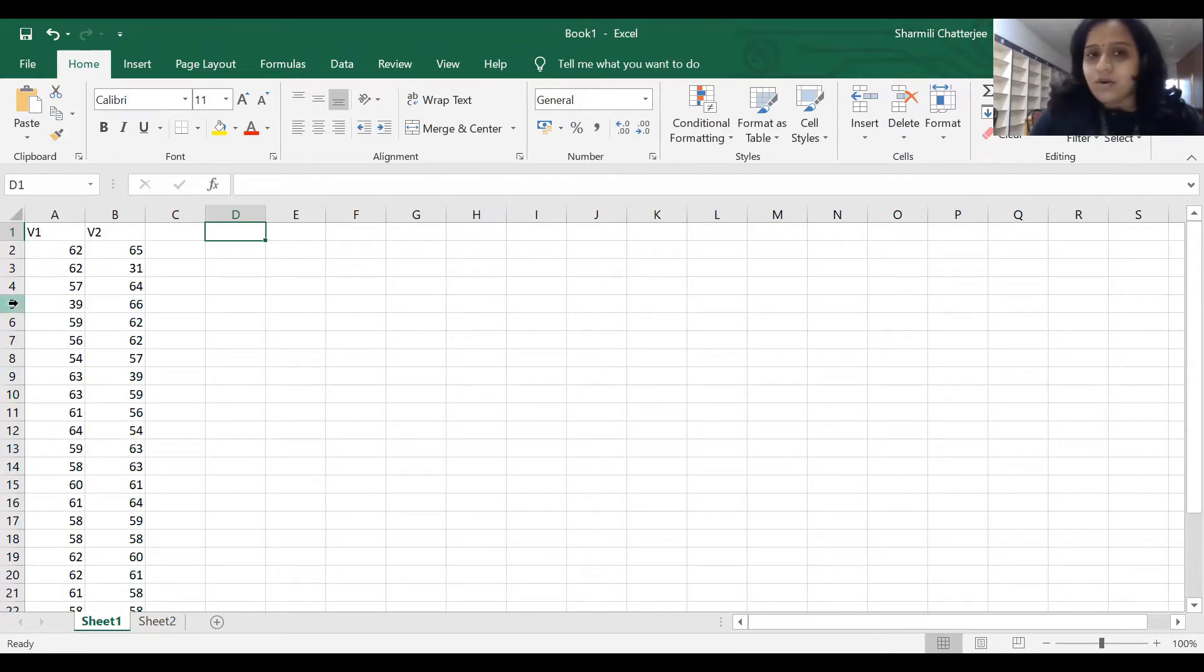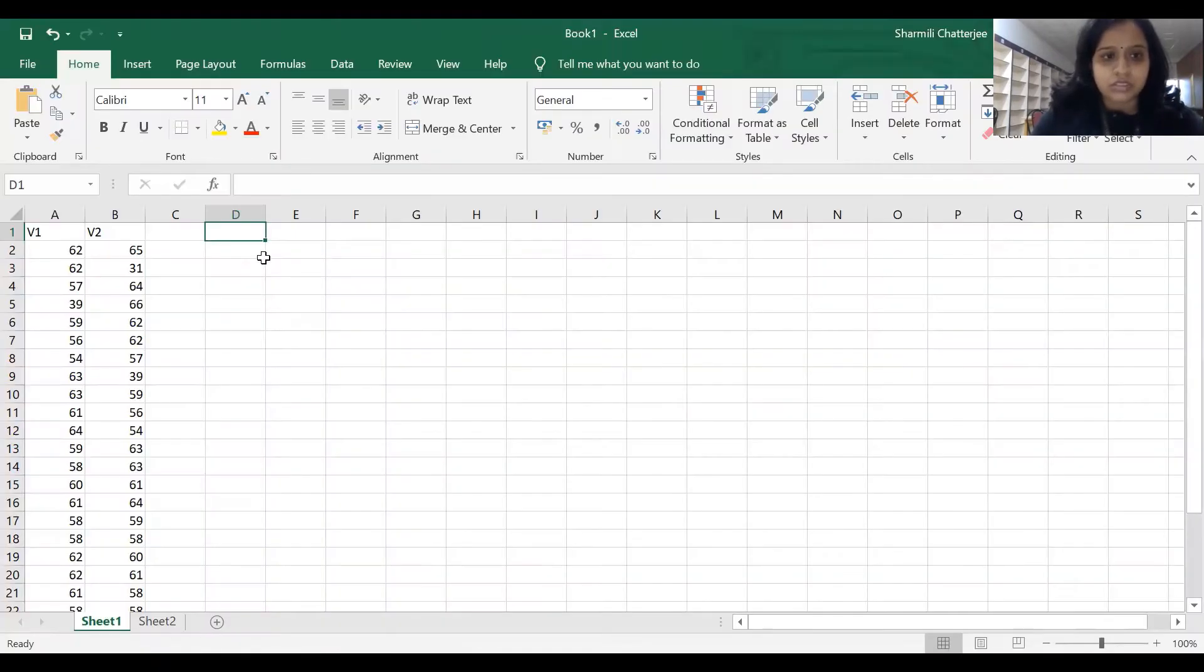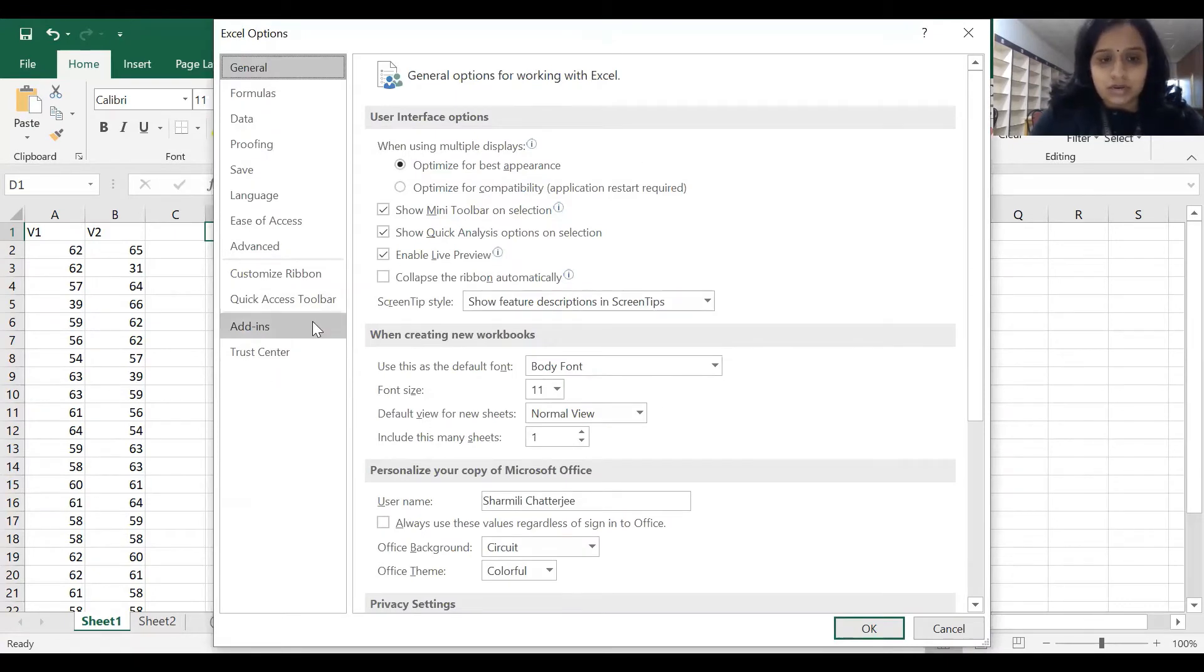To add on the option, we need to go to File, go to More, and go to Options. When we come across this screen, we have to go to Add-ins.